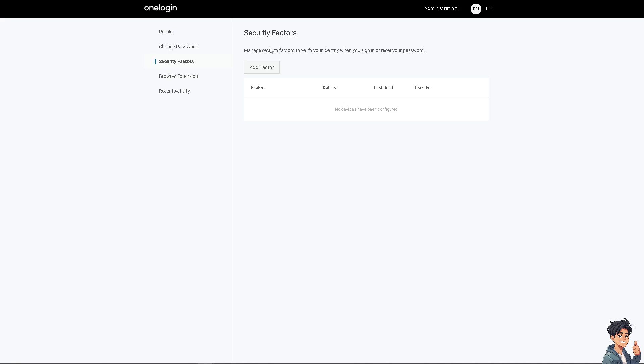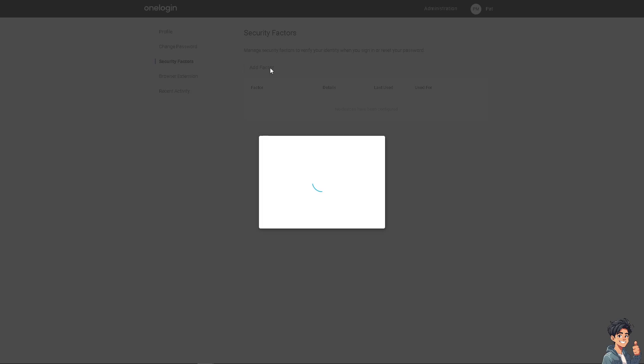Now in this section, you can manage security factors to verify your identity when you sign in or reset your password. All I'm going to do now is click the add factor button and you would be forwarded here to another page wherein you just have to continue because there are no security factors available for registration because this account is just new.